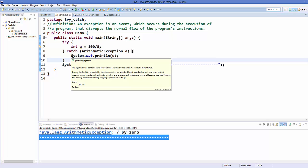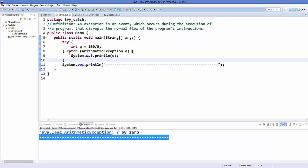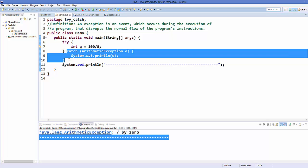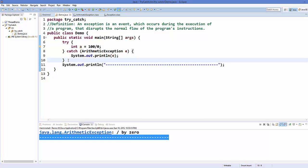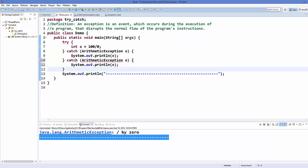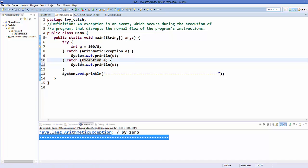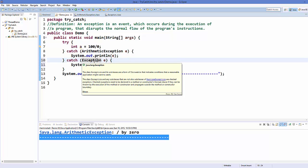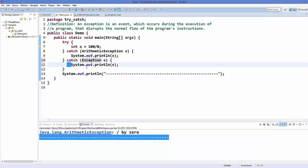For example, I can catch ArithmeticException and I also want to handle one more exception which is the general kind of exception. I don't know what kind of exception this is, so I will use this general Exception class.